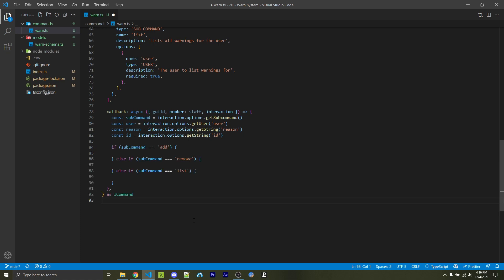That's why we can add in a simple if else if chain to see which sub-command we're actually going to be using. Obviously, we're just checking for add, remove, and list. But if you add in additional functionality, you can add in an extra else if statement here.